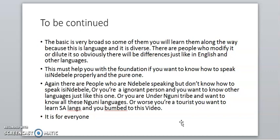If you don't understand something, ask in the comments or follow me on social media — I'll leave my Instagram, Facebook, and Twitter so you can contact me. To be continued. The basics are very important and very broad, so some of them you'll learn along the way. This language is diverse, just like English. There are many people who modify or dilute it, so there will be differences. This foundation should help you speak isiNdebele properly and purely.